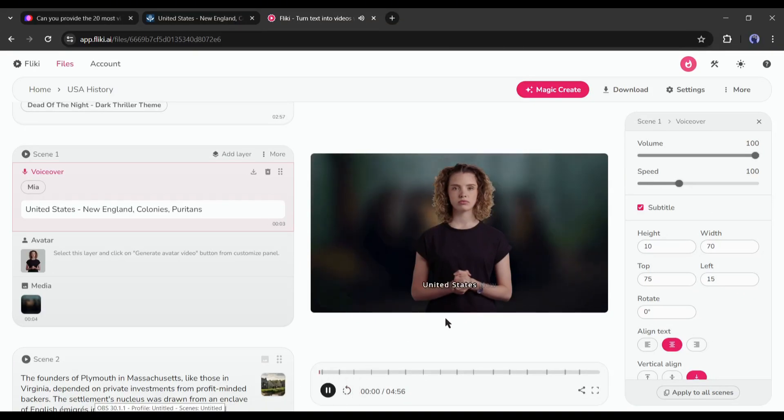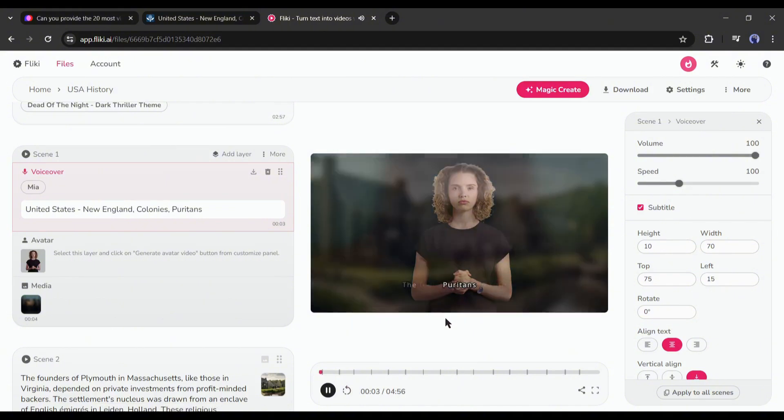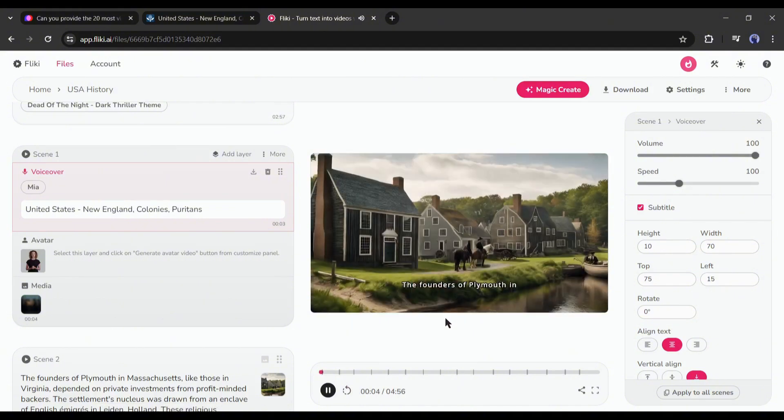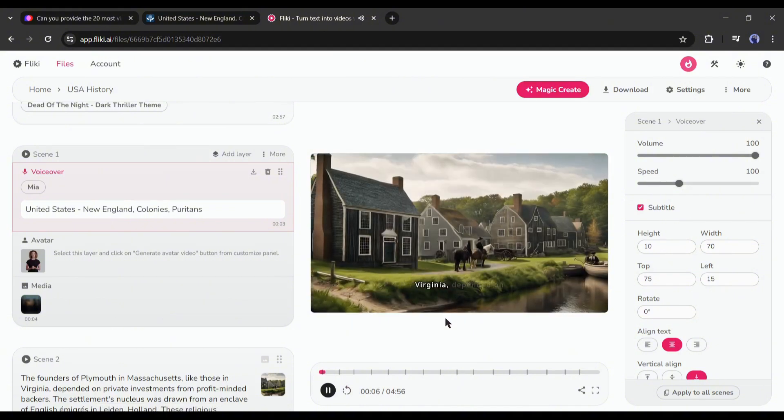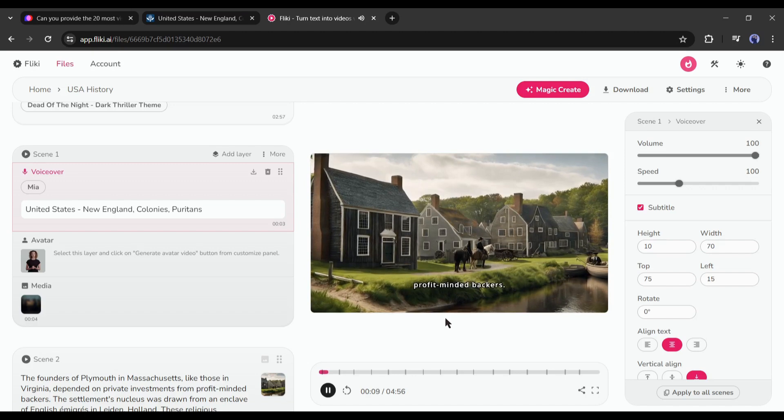United States. New England. Colonies. Puritans. Pictures of Plymouth in Massachusetts, like those in Virginia, depended on private investments from profit-minded backers.